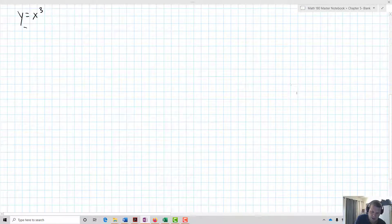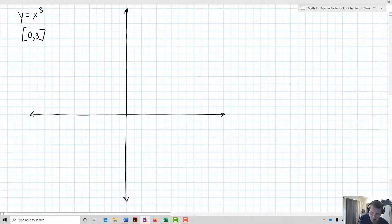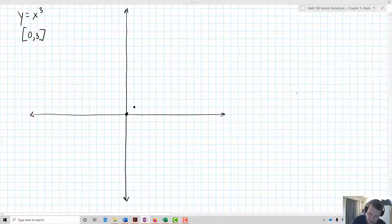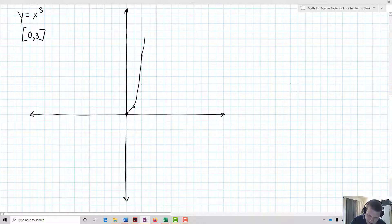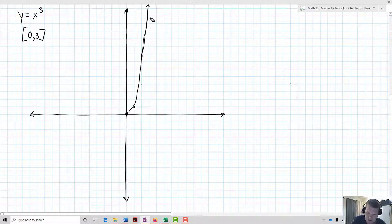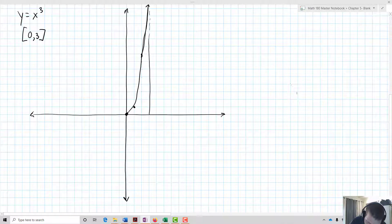Let's say we want to find the area of the curve y equals x cubed for the interval from 0 to 3. So here are the points: 0, 1, 1, 2, 3, 4, 5, 6, 7, 8 — and then it starts getting very large, until at x equals 3 it reaches 27. So we're looking for the area under this curve between 0 and 3.